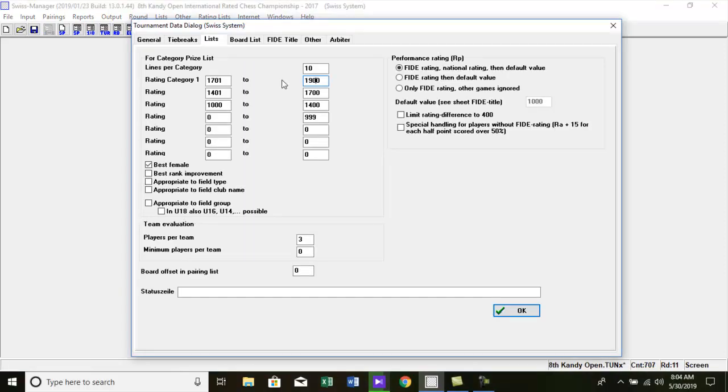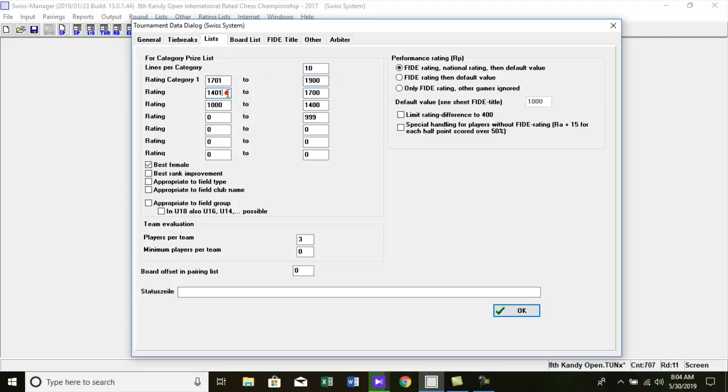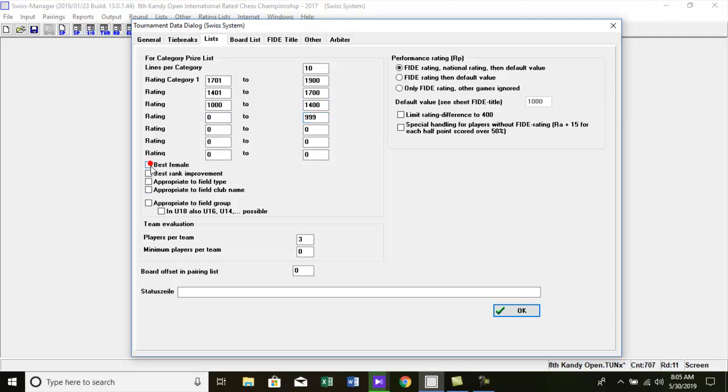Note this, in this tournament category prizes will be given to rating between 1700 and 1 to 1900, rating between 1400 and 1 to 1700, rating between 1000 to 1400, best unrated player, and for best female player.